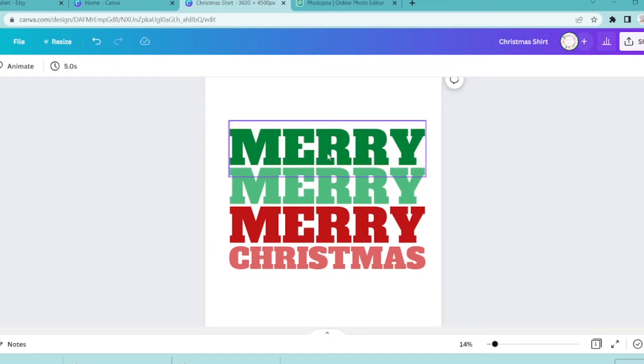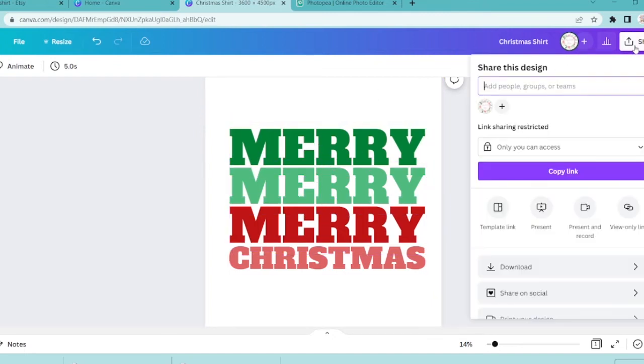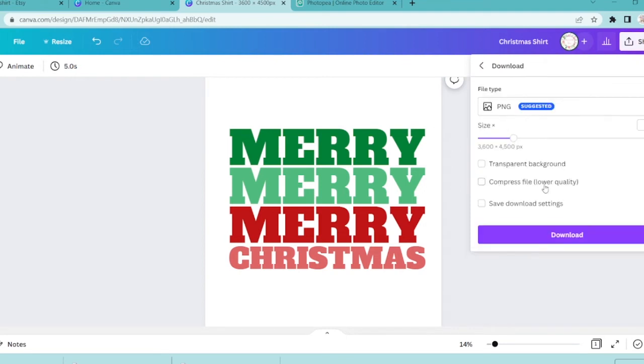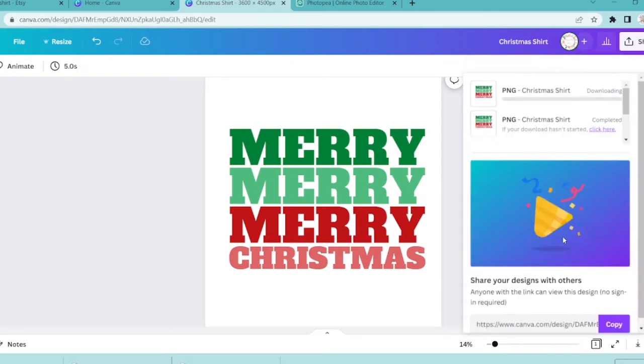So we've got this design Merry Merry Merry Christmas and we're going to click share at the top and download. We want to make sure that this is a transparent background and a PNG file. So I'm clicking download and we're going to download this file.